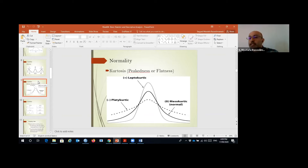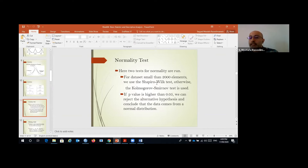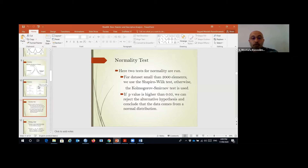Skewness and kurtosis are two main criteria to assess normality. We can also check normality using the Shapiro-Wilk test for small samples and the Kolmogorov-Smirnov test for large samples. I will show you how to check skewness and kurtosis and also these two tests to check and report normality.